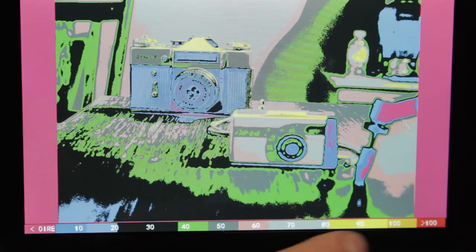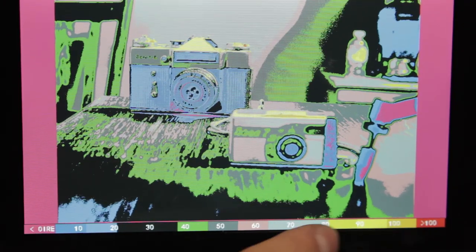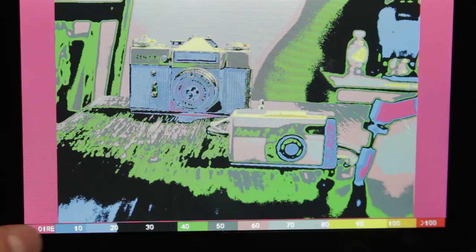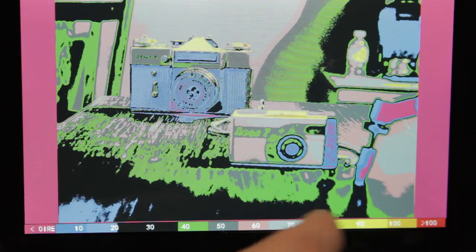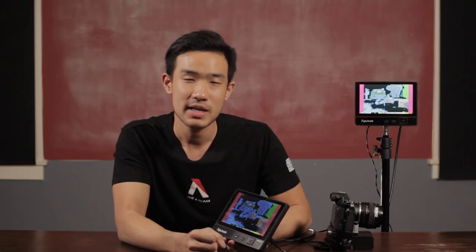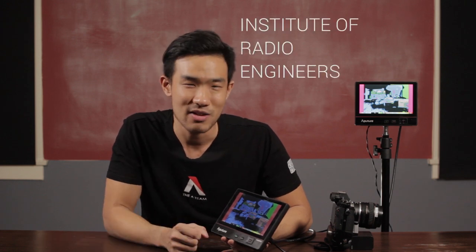The first thing that you're going to notice is that your picture is going to change colors. And on the bottom here, you're going to have a chart representing all the colors between zero and 100 IRE. Now IRE is a way to measure brightness values — it stands for Institute of Radio Engineers, which are the people that came up with it a long time ago.